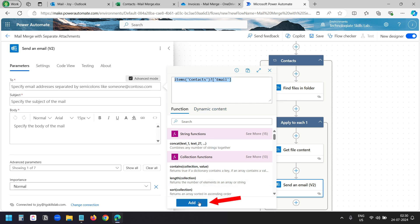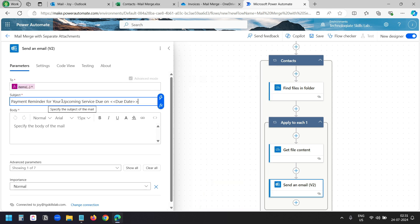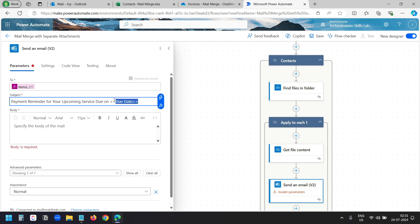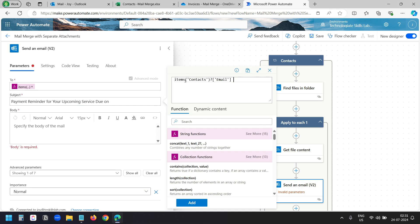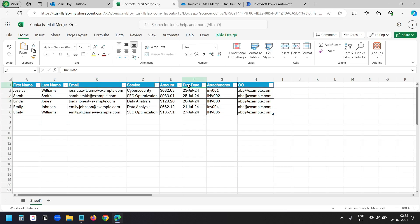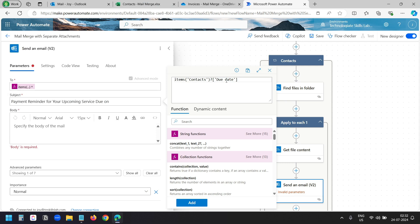This is the subject of our email. Here I'll replace the due date placeholder with the dynamic field from the Excel file. I'll click the expression button, paste the same expression, delete the 'Email' property, and write 'Due Date'. Make sure the property name is exactly the same as in the Excel file — you can see 'due date' has a space between the words. You can write in capitals or in small letters — it's fine. I'll click the add button.